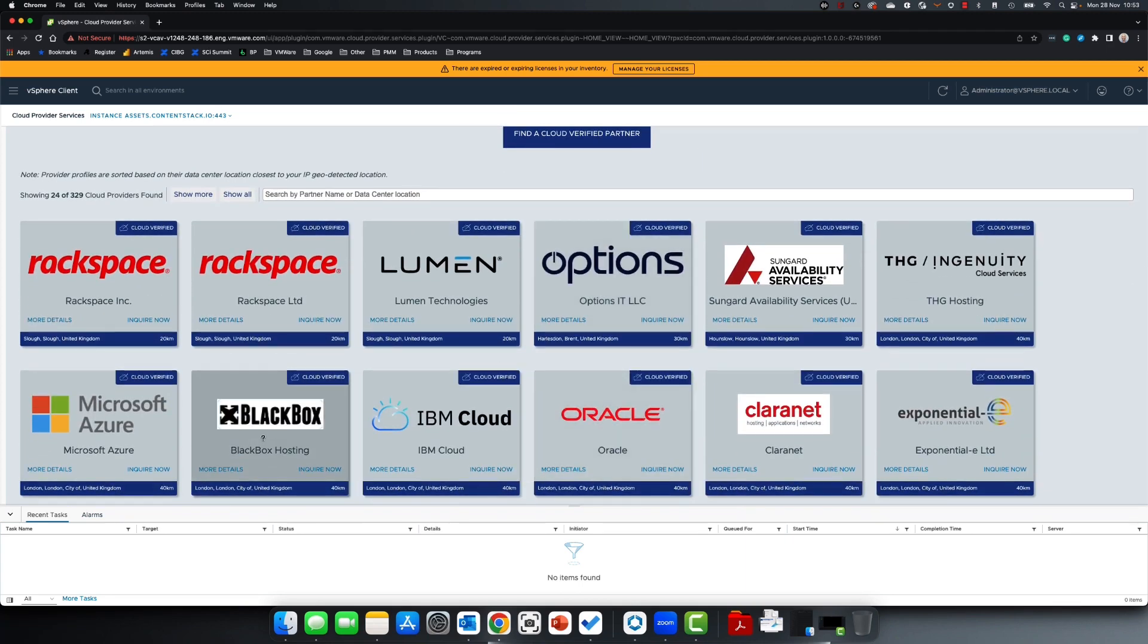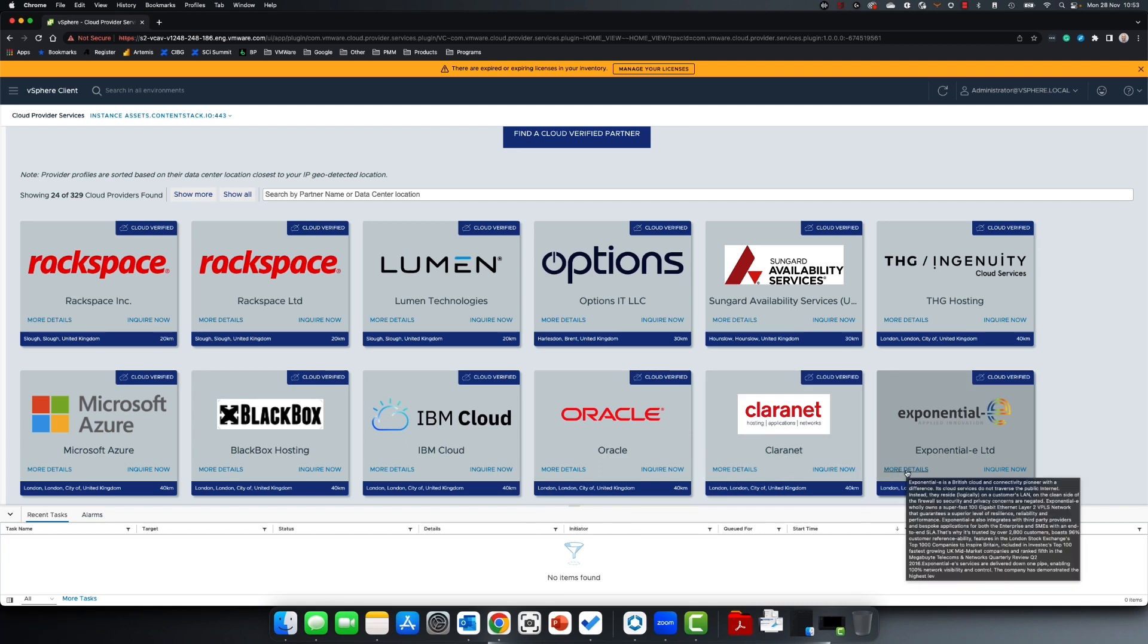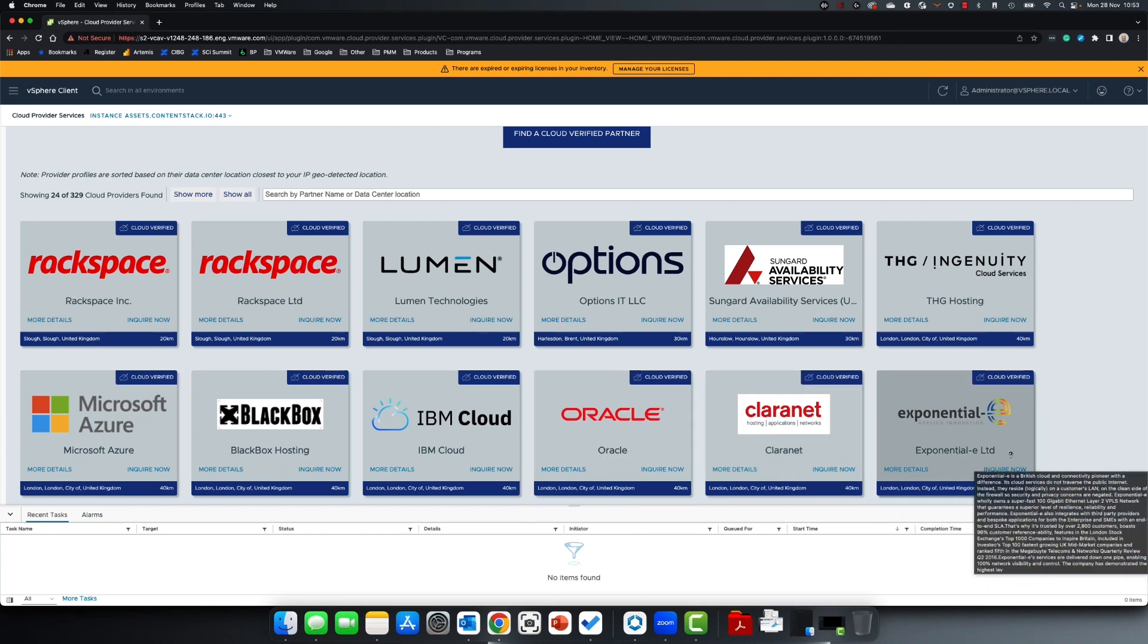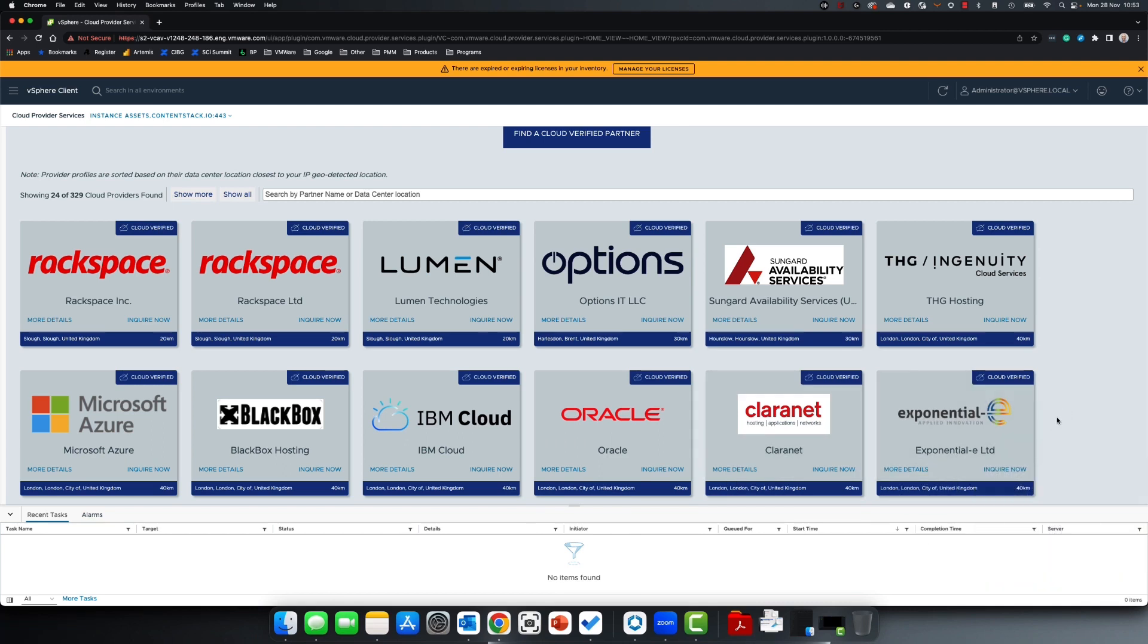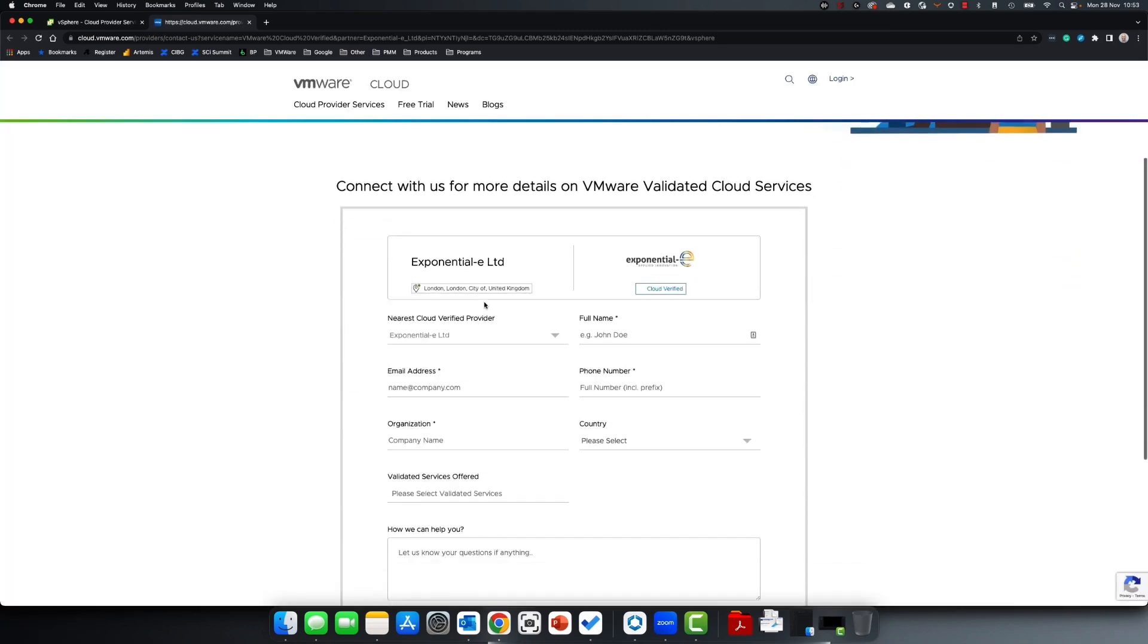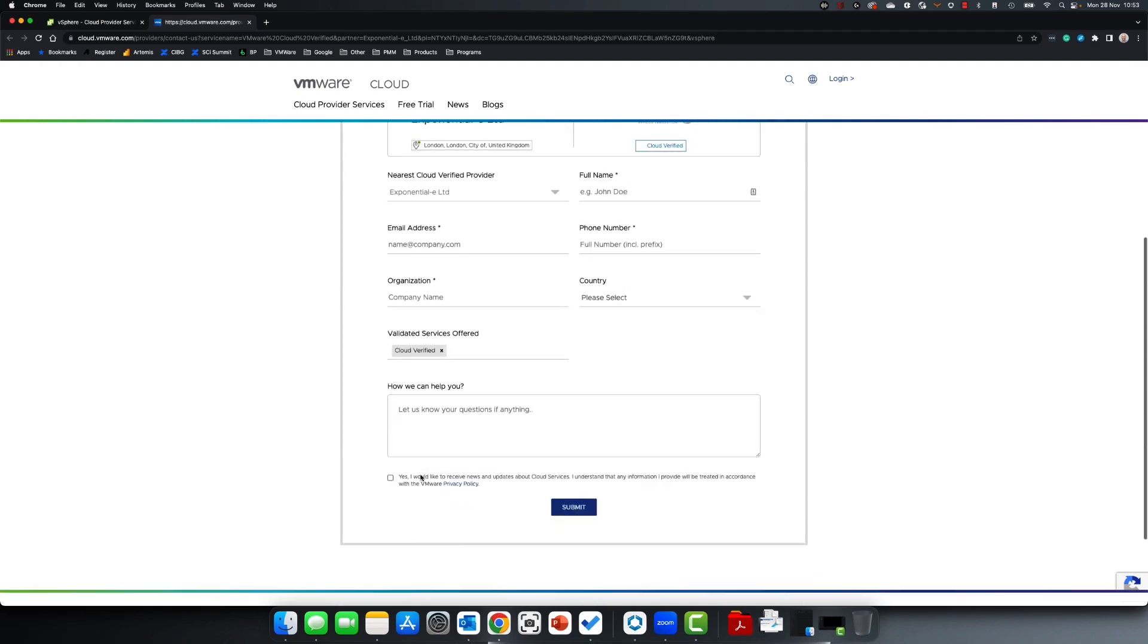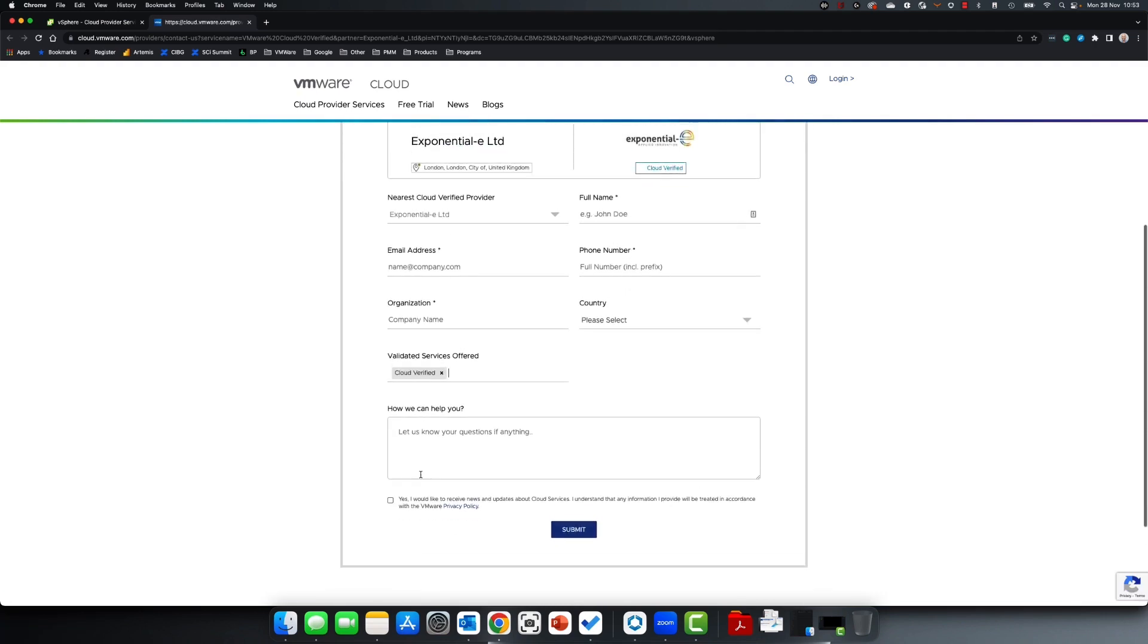Clicking on these will allow you to connect to a specific cloud provider to look at more details about their solutions or fill in an Enquire Now form to request the cloud provider to call you back regarding the validated service you'd like to have. Filling out this form couldn't be easier. Just fill in all your details, click Submit, and then the cloud provider will be in touch with you.